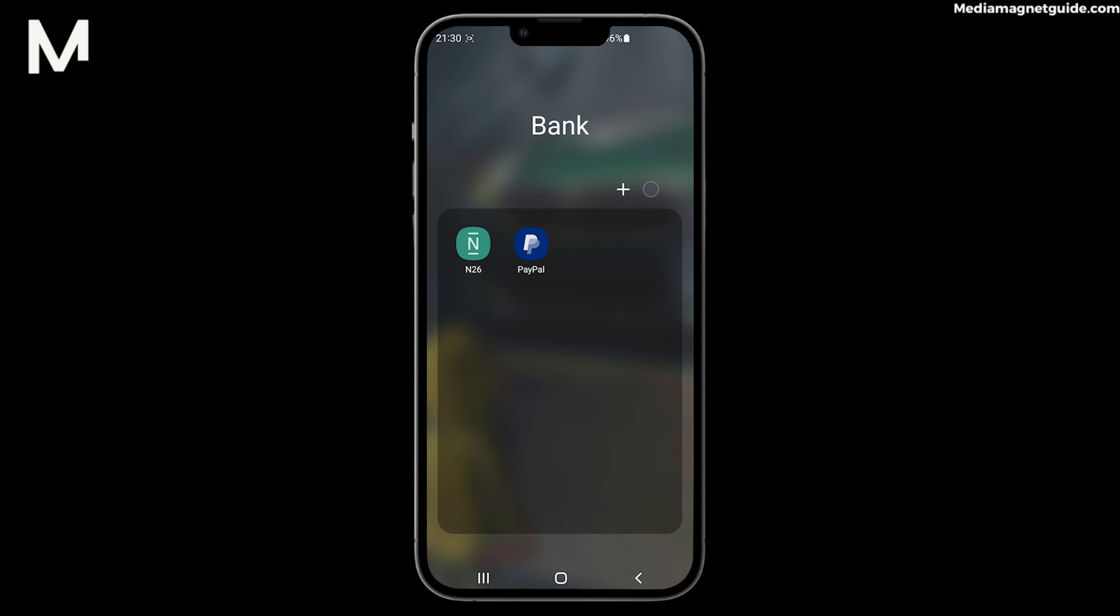Whether you're traveling or just need cash in hand, this guide is for you. Before we dive into the world of financial freedom, let's make this video interactive.